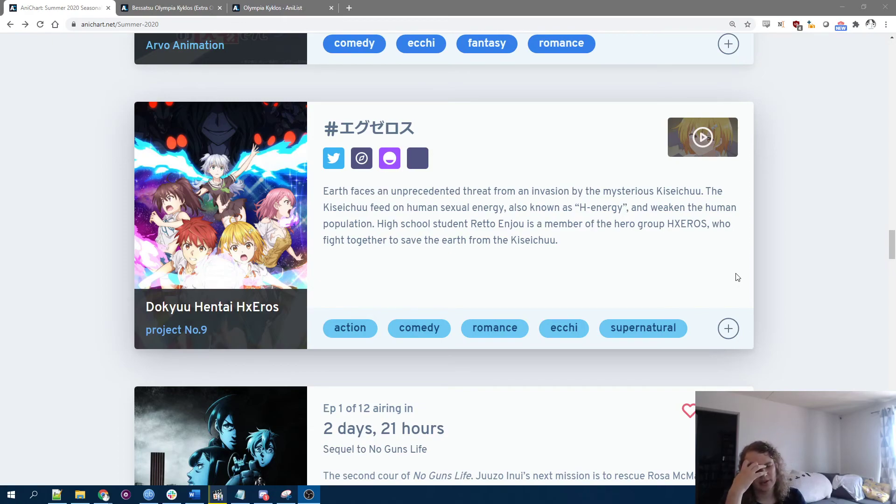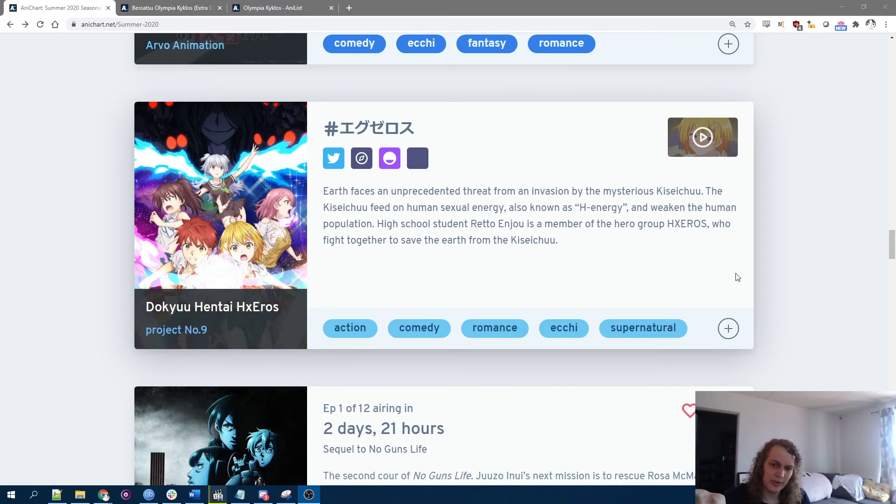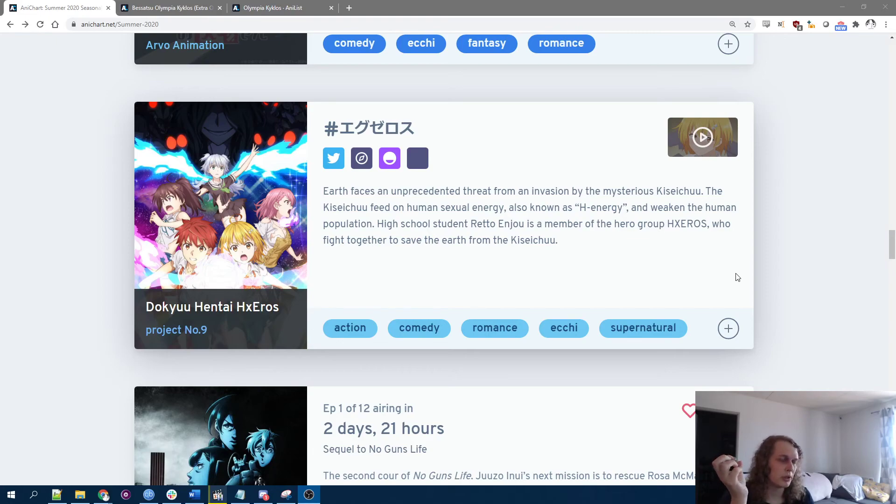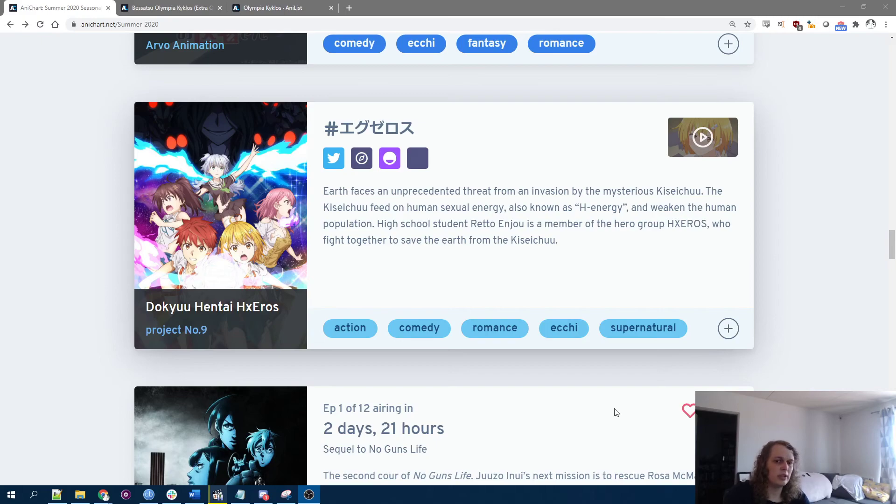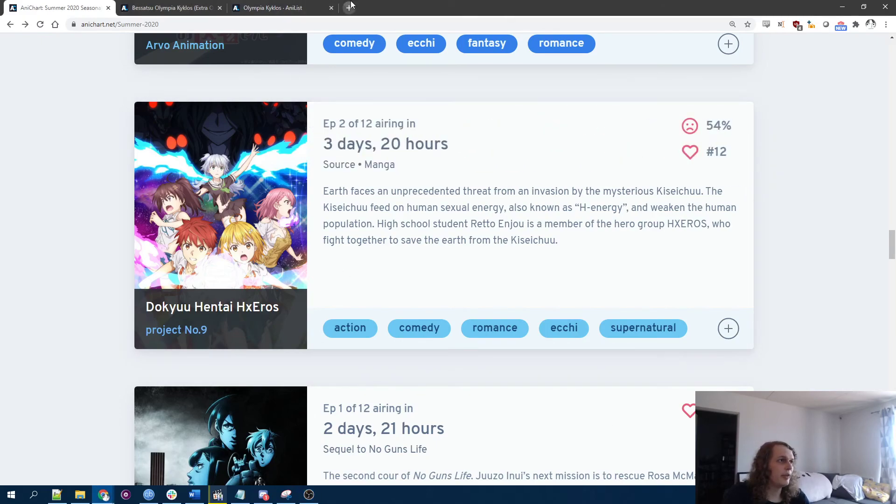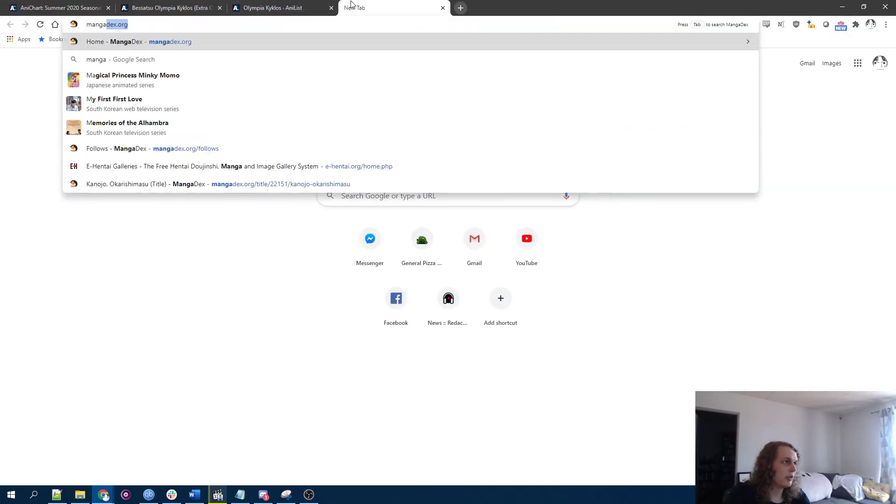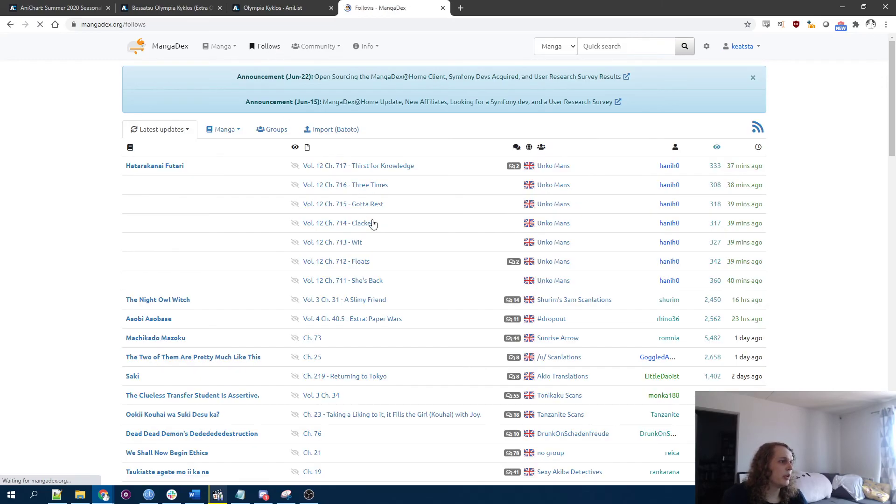But yeah, like I want to do the reviews video for the previous season, truncated as it was. And I'm considering doing a gigantic manga reading marathon video, maybe like a live stream or something. Not sure exactly how that'll work out, but like, look at this.